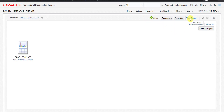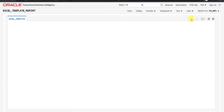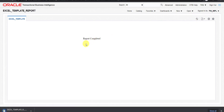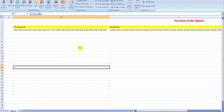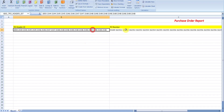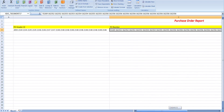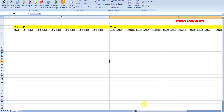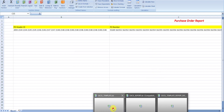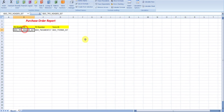Now I click the View Report button. It shows the message report completed and downloads the output. I open that template — but all the PO Header IDs and PO Numbers are appearing in one line. Maybe there is a mistake in the template.